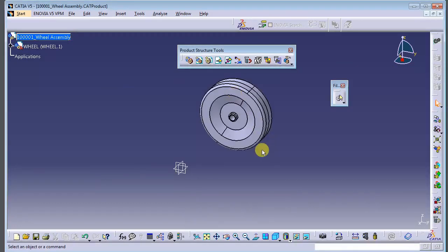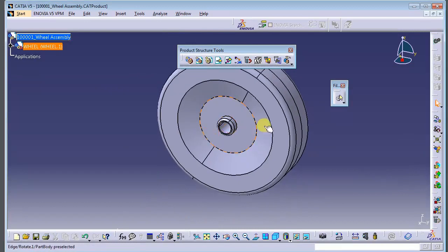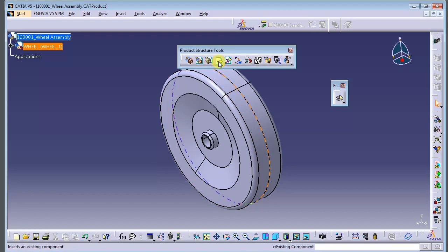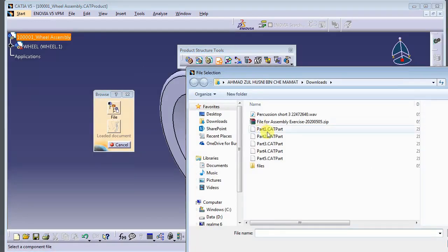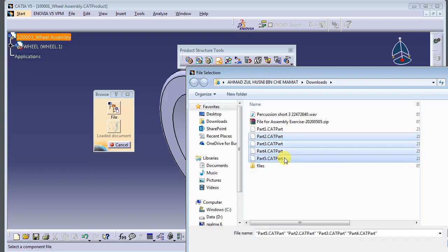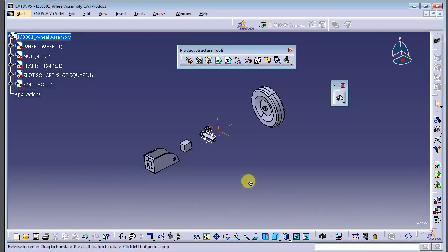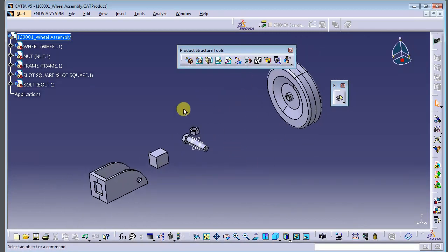The first one loaded is the wheel. To add the rest of the components at once, use Control+A to select all, then open files 2, 3, 4, and 5 simultaneously. From here you can see all the components are now loaded in the assembly.